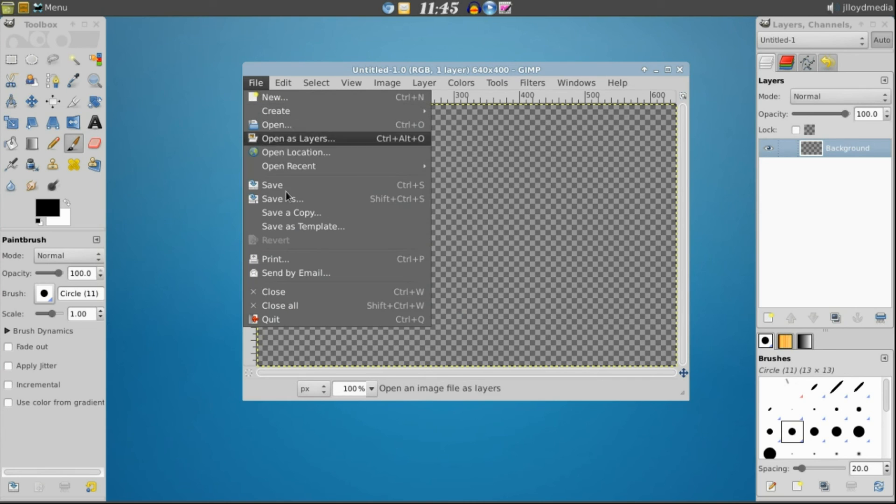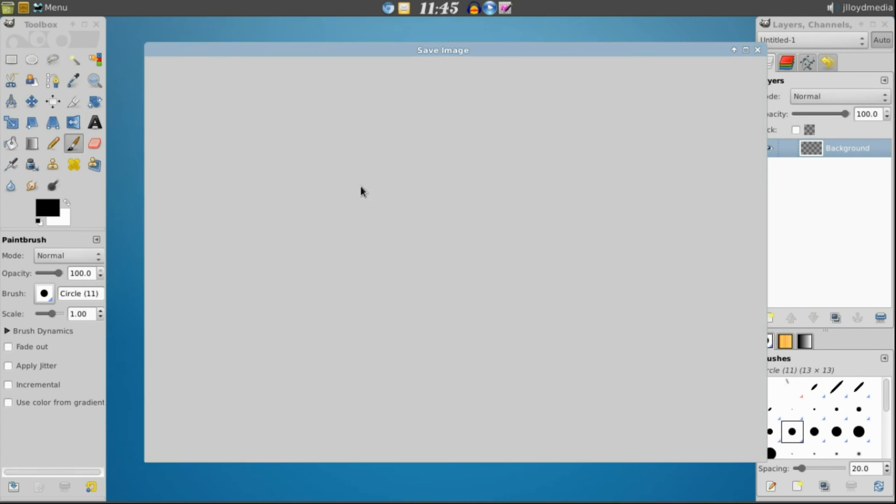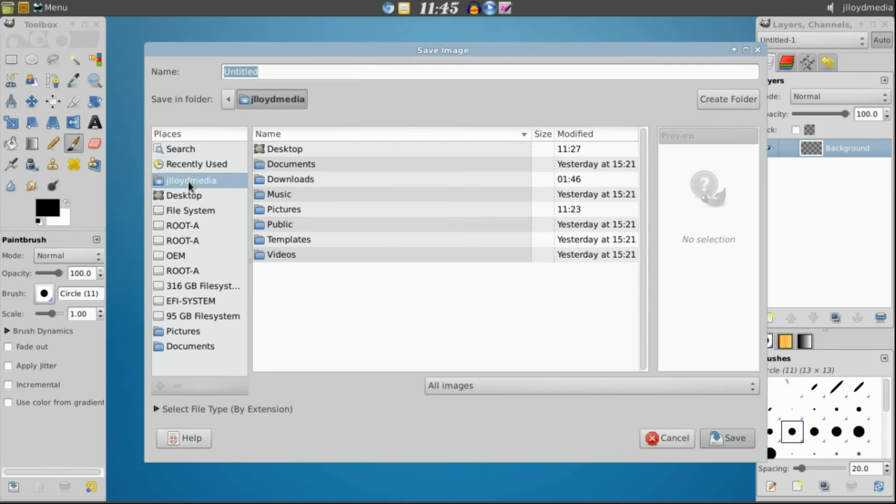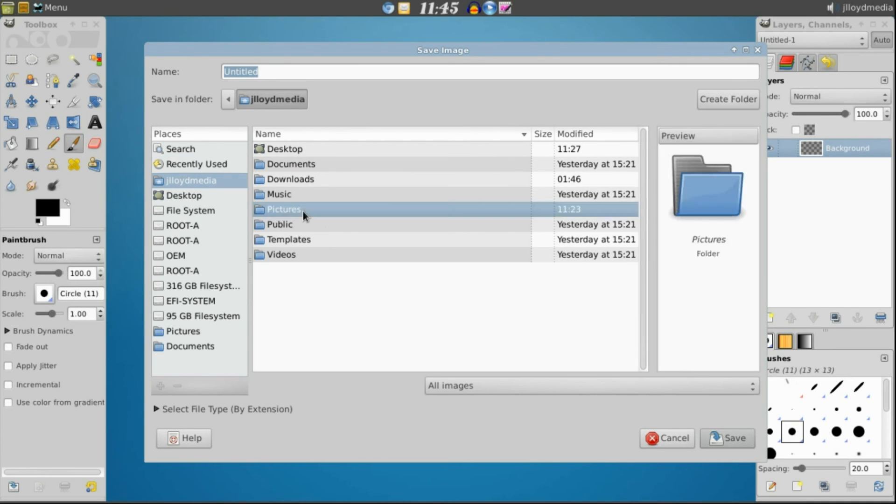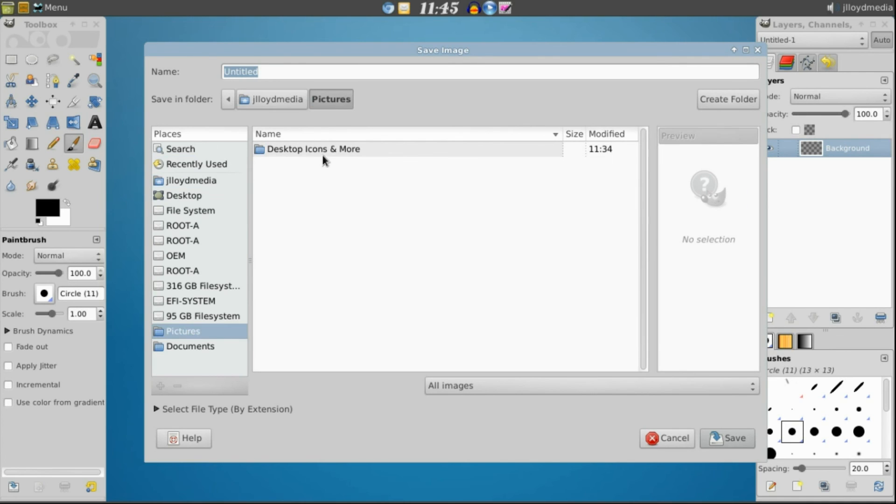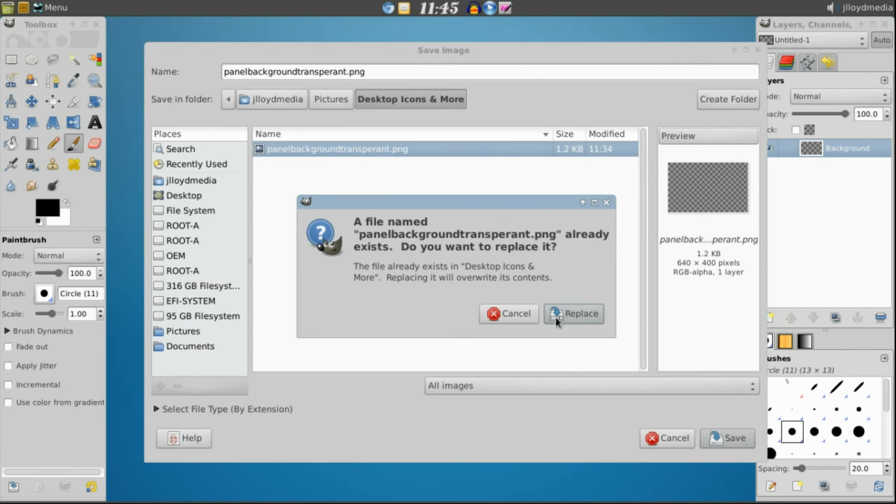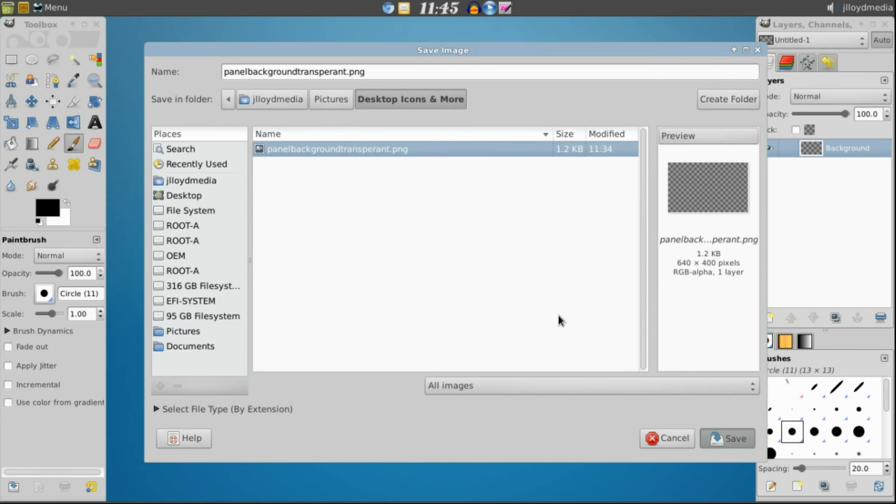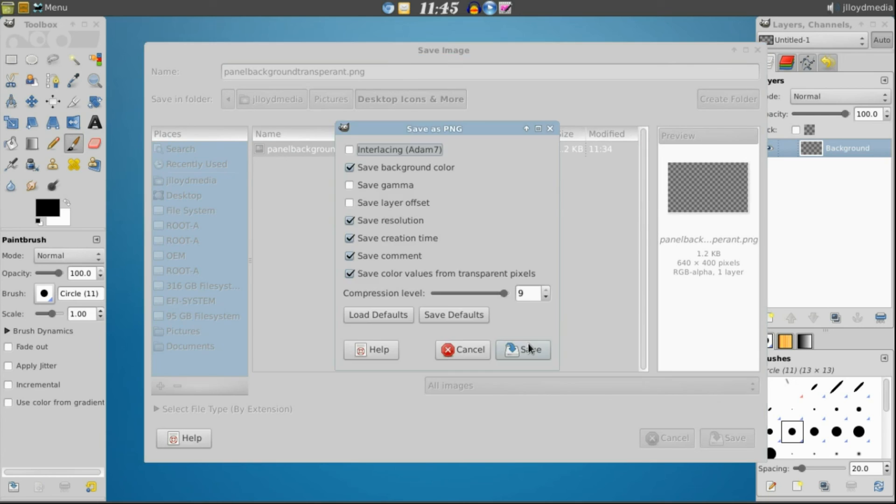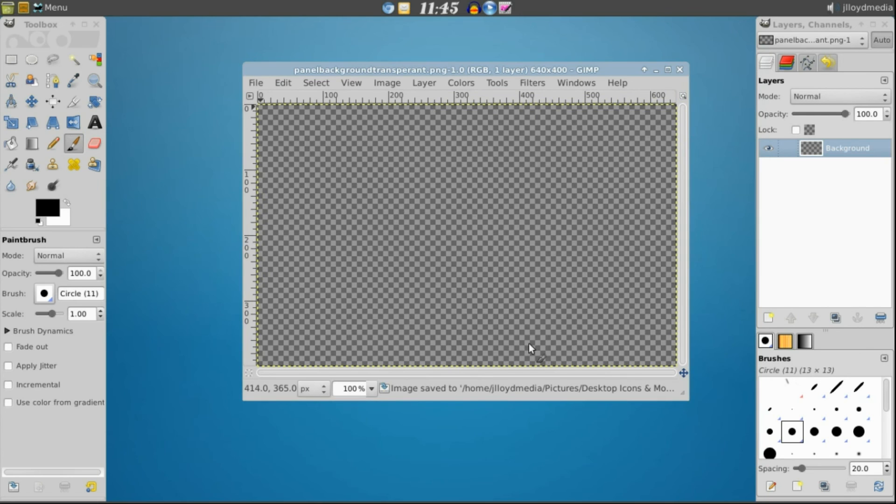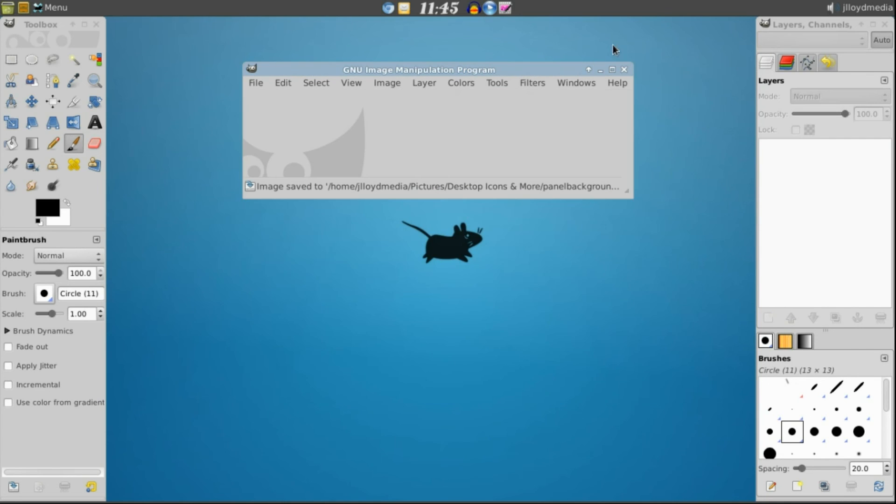Now you want to save this file so go to Save As. Find a location you want to save it. In my example I'm going to go to Pictures, Desktop Icons and More. And you can see I already have one created. I'll just save it over that one. Go ahead and replace it. Save. And now we can exit out of GIMP.